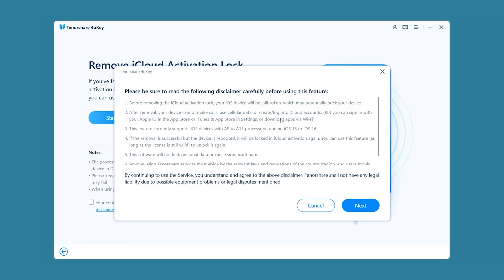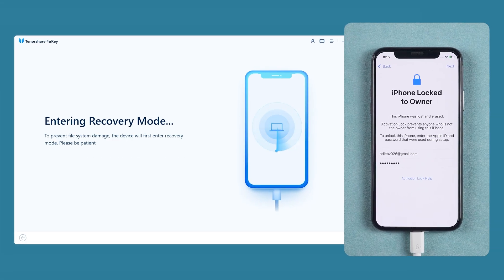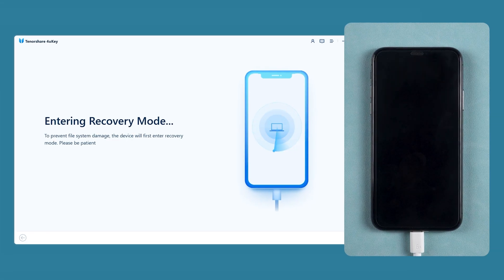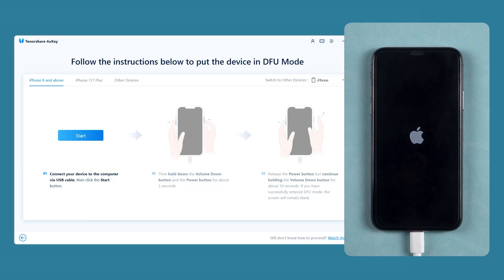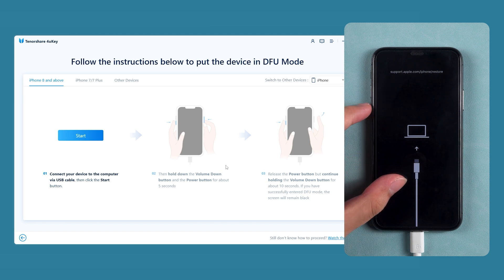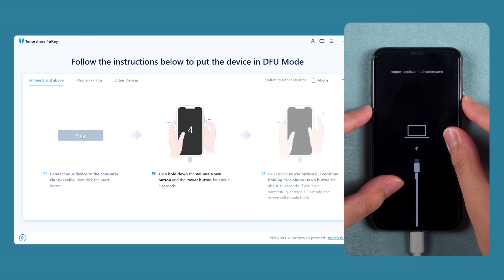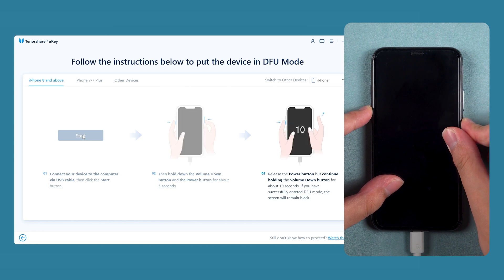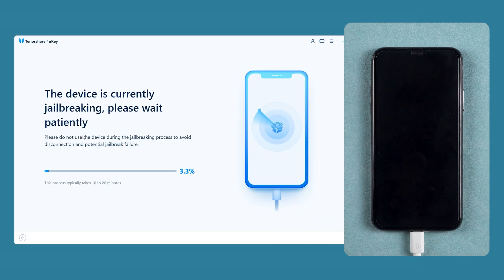Click Start and Next to put your iPhone into recovery mode. In recovery mode, follow the 4uKey instructions to put the iPhone into DFU mode. Click Start, then hold down the volume down button and the power button. Release the power button after 5 seconds, but keep holding the volume down button. Once the iPhone enters DFU mode, the jailbreak process will start.